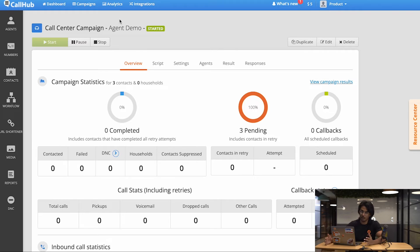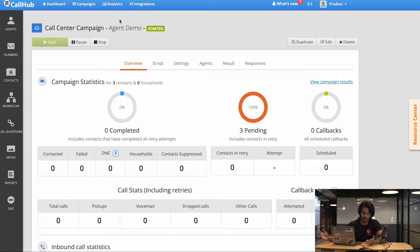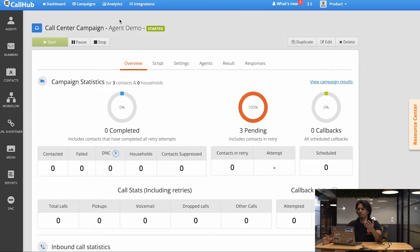In the last video, I showed you how to set up a call center campaign as a manager. But now you want to add agents to it and have them start making calls. So how do you add agents? Well, it's pretty simple actually, and there's two ways to do it. Let me show you the easy way first.